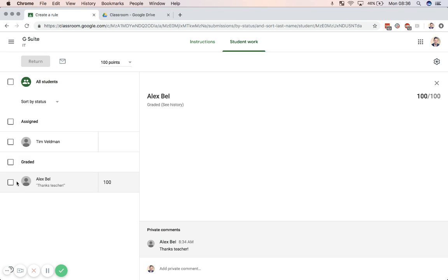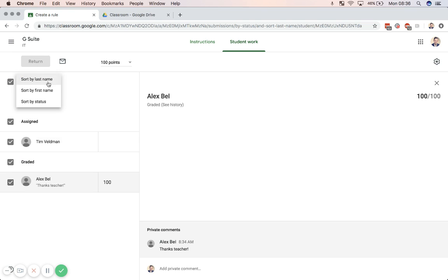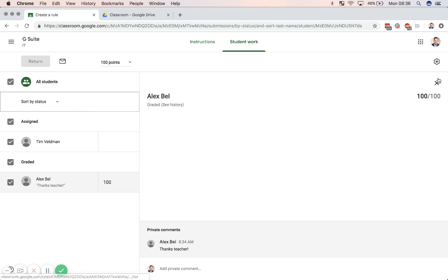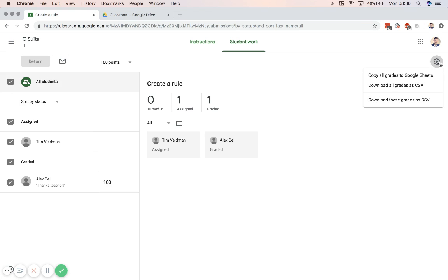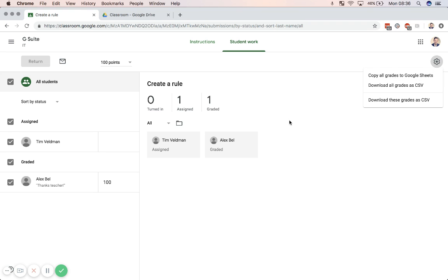So what I can do as well is if I have all of my students here, I can perform some bulk actions on them. I can sort on it. But I can also go back to the summary and even download all grades as a CSV or copy all grades to Google Sheets to perform further actions with it.